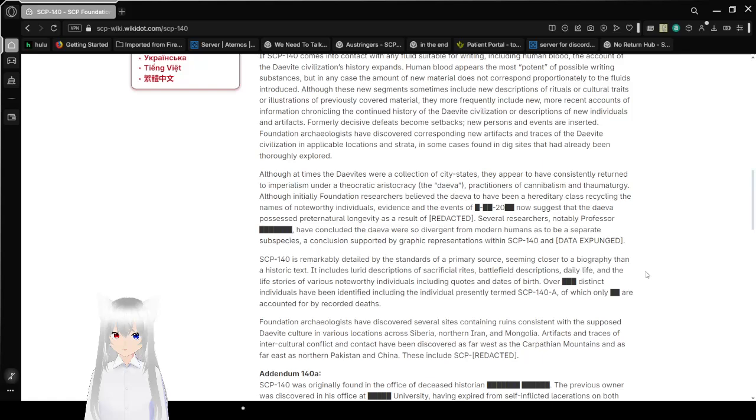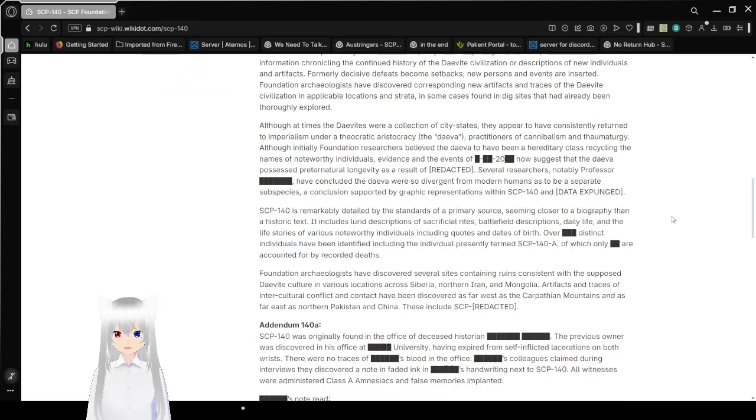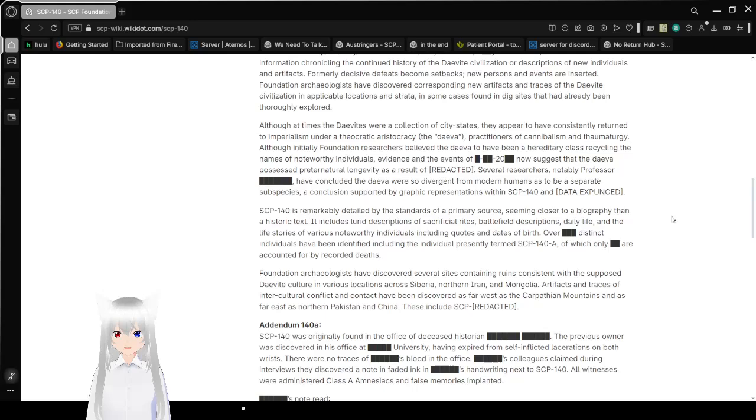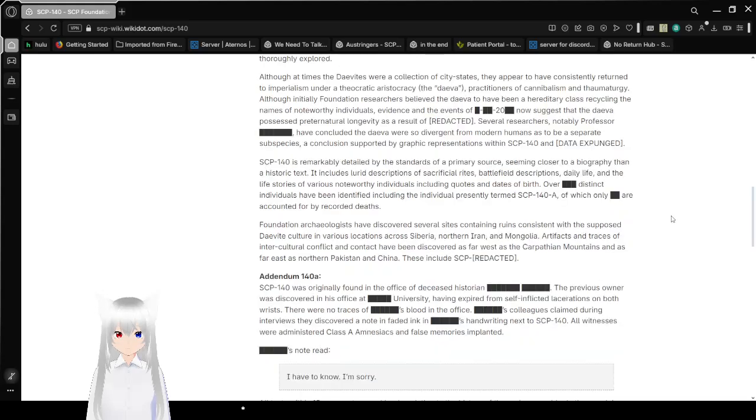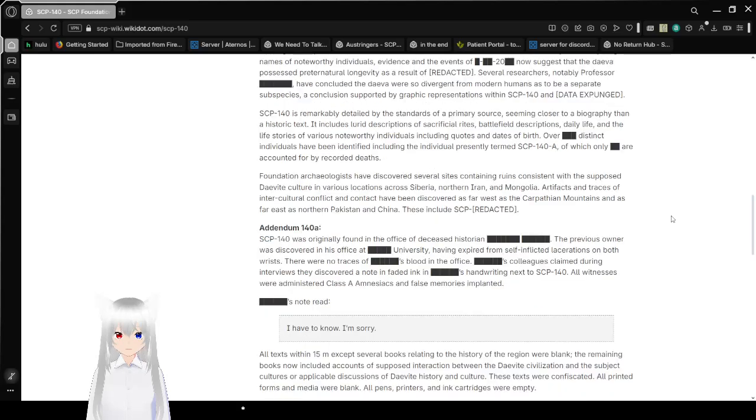Although at times the Daevites were a collection of city-states, they appeared to have consistently returned to imperialism under a eurocratic aristocracy, the Daevite. Practitioners of cannibalism and thaumaturgy, although initially Foundation researchers believed the Daeva to have been a hereditary class recycling the names of noteworthy individuals, evidence in the events of an unknown date now suggests the Daevite possess near-natural longevity as a result of redacted. Several researchers, notably Professor redacted, have concluded the Daeva were so divergent from modern humans as to be a separate subspecies, a conclusion supported by graphic representations within SCP-140 and data expunged.